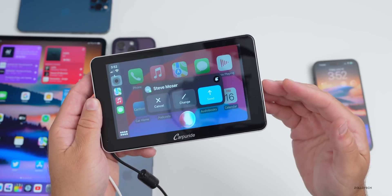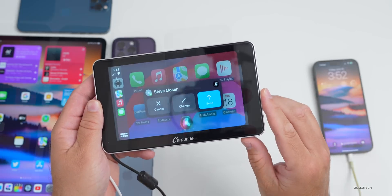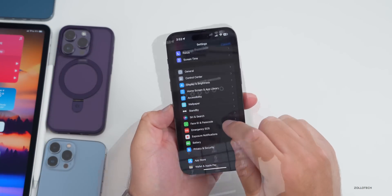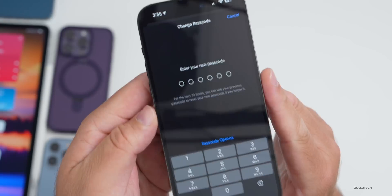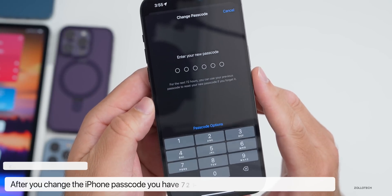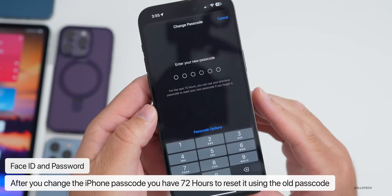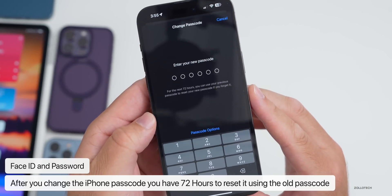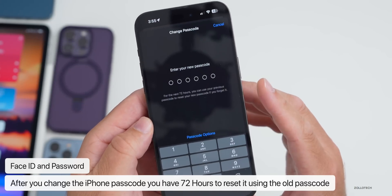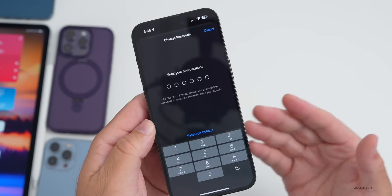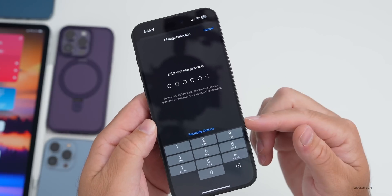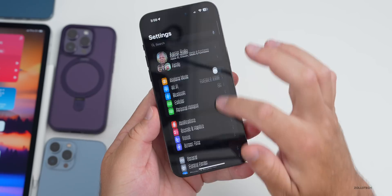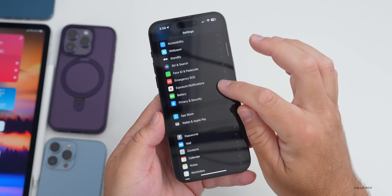Under Settings, if you go to Face ID and Passcode and change your passcode, after entering your new passcode it says: for the next 72 hours you can use your previous passcode to reset your new passcode if you forget it. You go to your passcode options, tap Forget, and it'll let you put the old one back in.